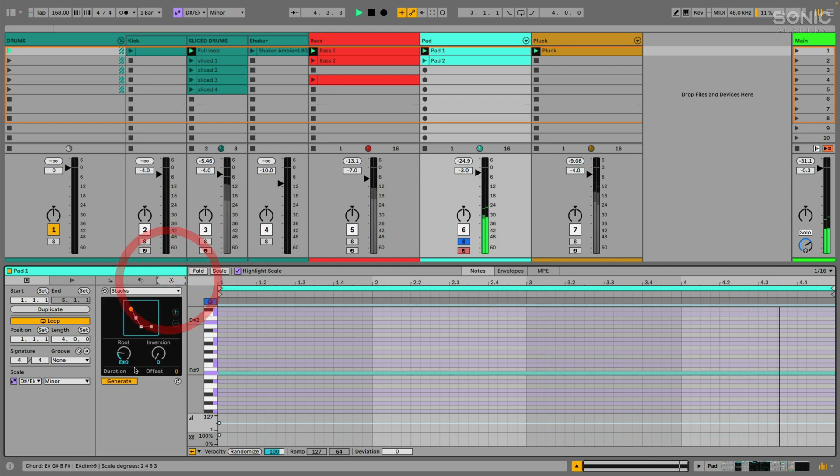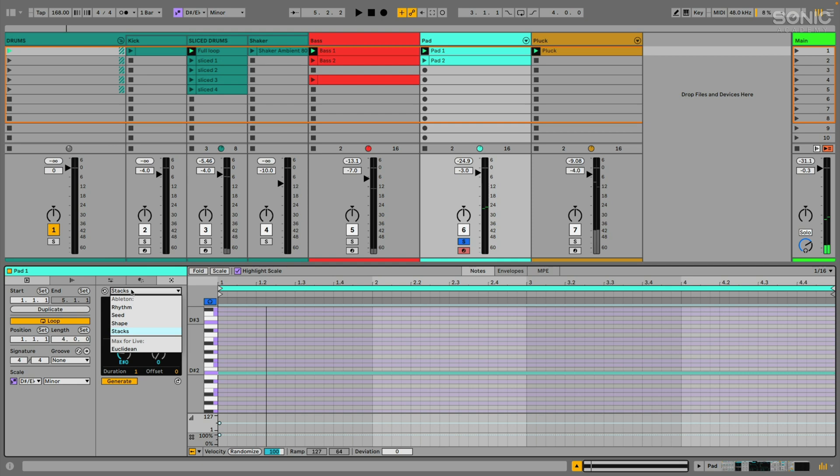But if we click over here, we have these different MIDI generate tools. My personal favorite of which is Stacks, which will just build chords for you, which is really awesome. So if I select Stacks, you have this icon here. I'm not sure visually exactly what they're trying to do with this, but I can scroll through these and basically select different chords.